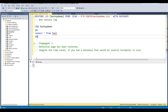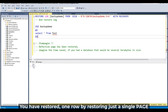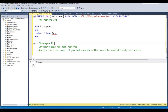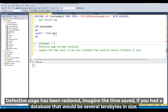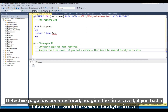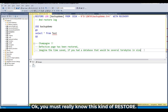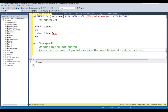Champagne! You have restored one row by just a restore of a single page. The defective page has been restored. Imagine the time saved if you have a database that would be several terabytes in size. You really must know this kind of restoration. It's very important. Let's go for the next demo. Thank you.